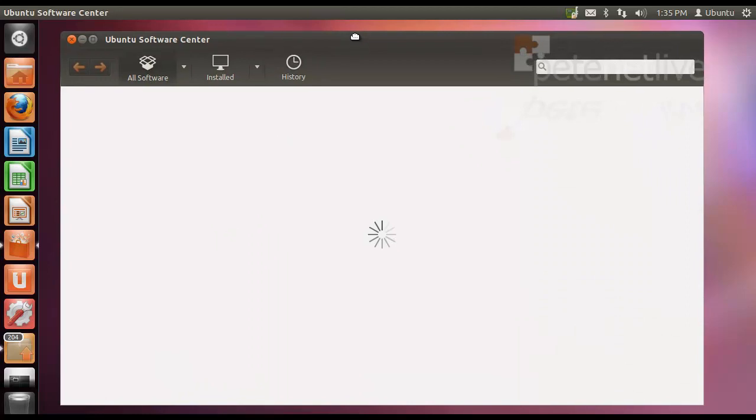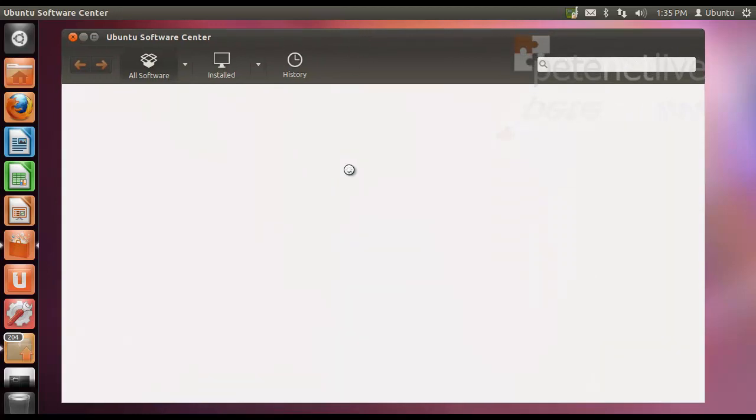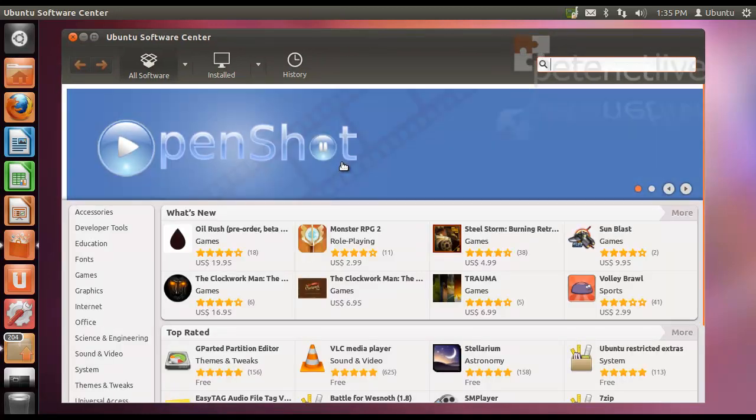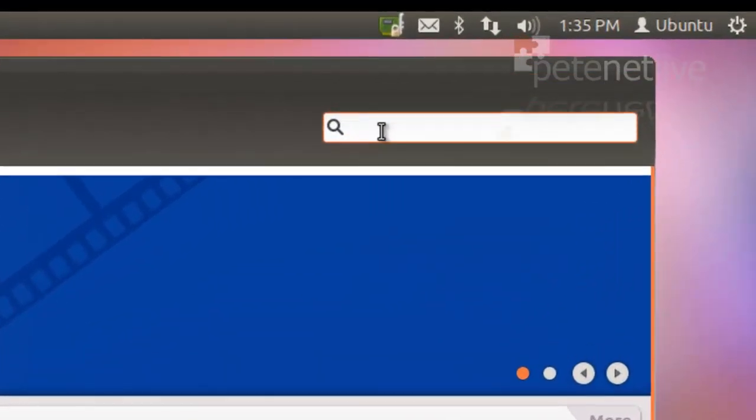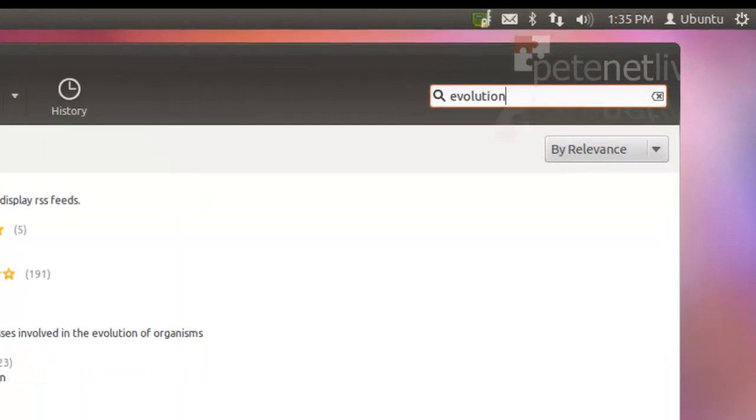Launch the Ubuntu Software Center and simply do a search for Evolution. Hit return.